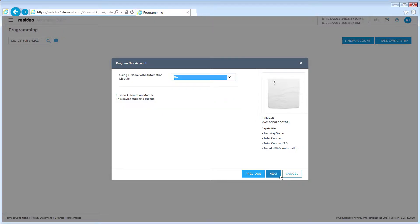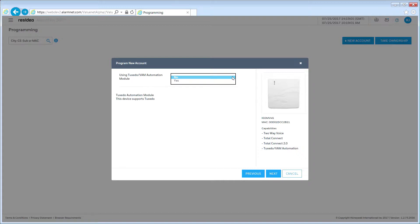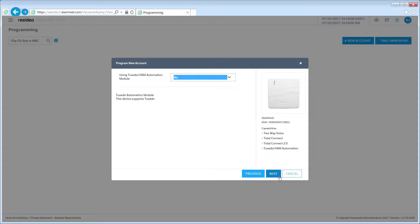If you are adding automation services to your customer's account, they will need to have a Tuxedo Touch controller or a Vista Automation module. Select Yes in the drop-down and enter the requested information. Click Next to continue.